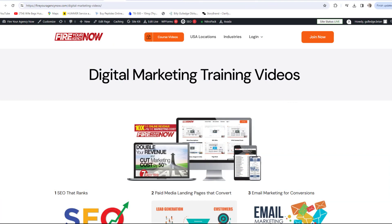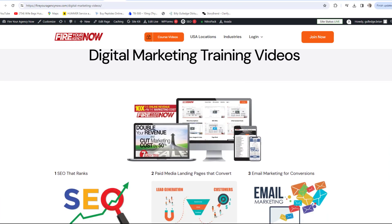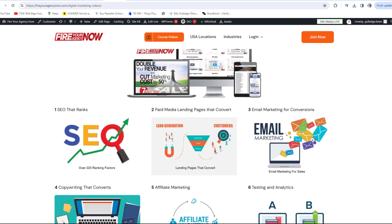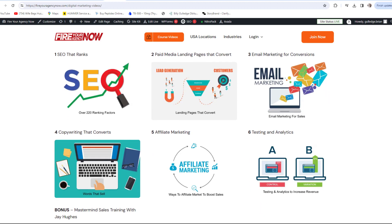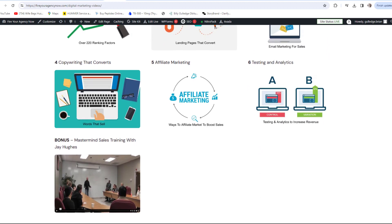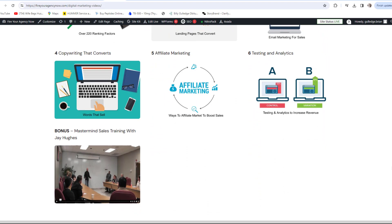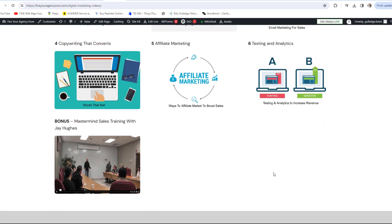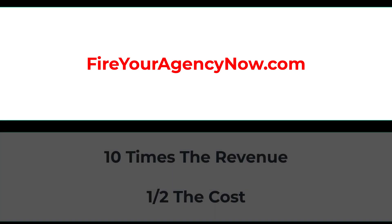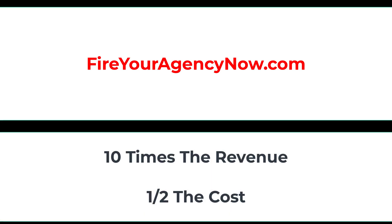Online marketing and your digital plan is straightforward once you understand the components needed to seamlessly connect your potential customers with your offer. These methods have generated billions for my clients and millions for me. If you'd like to learn these tactics, simply click the link in the description to start your journey to 10x your revenue while cutting your marketing costs in half and dominating your competitors.